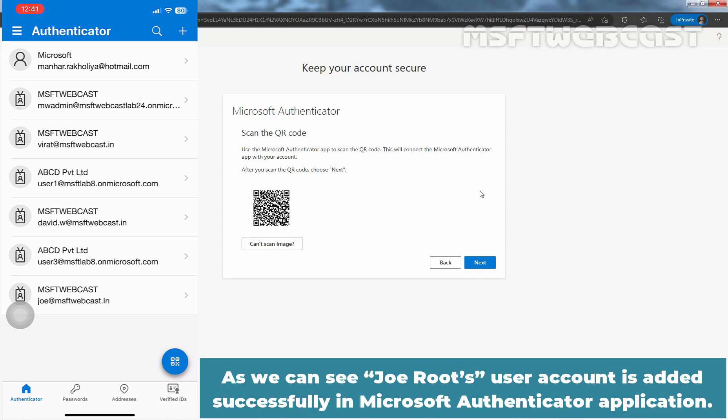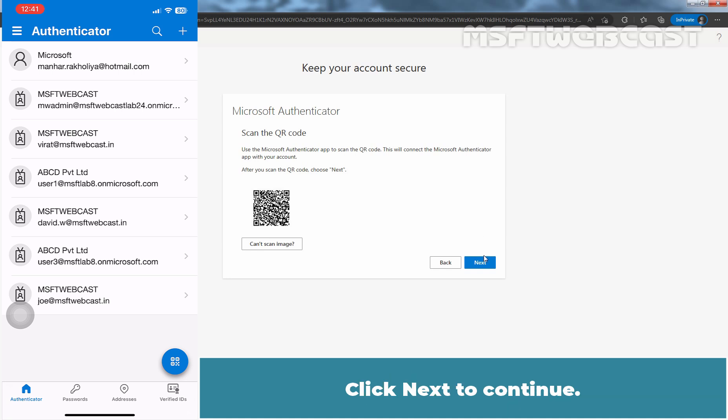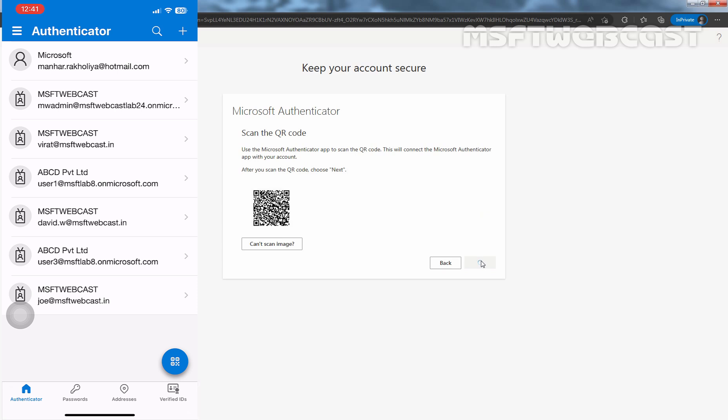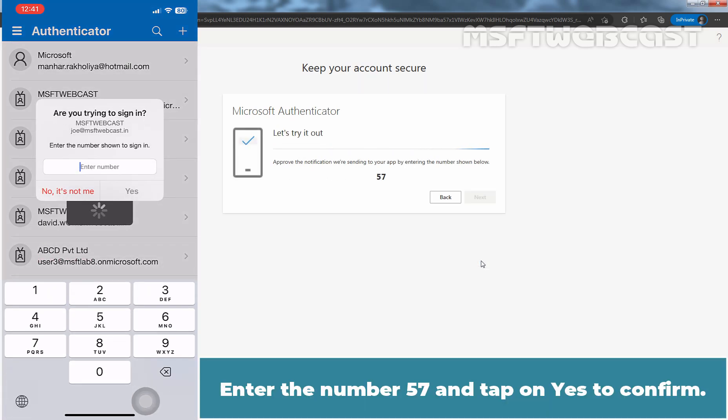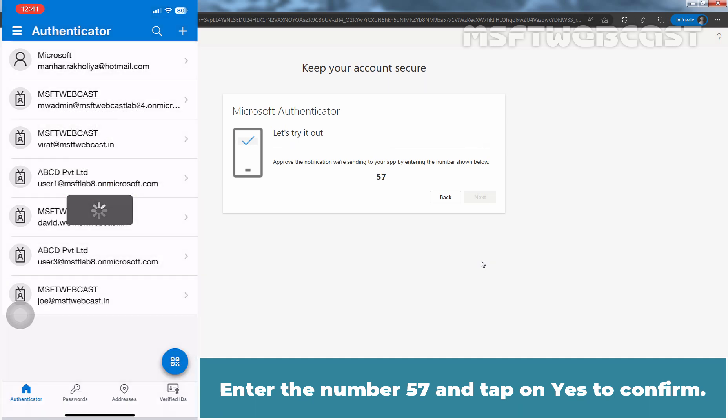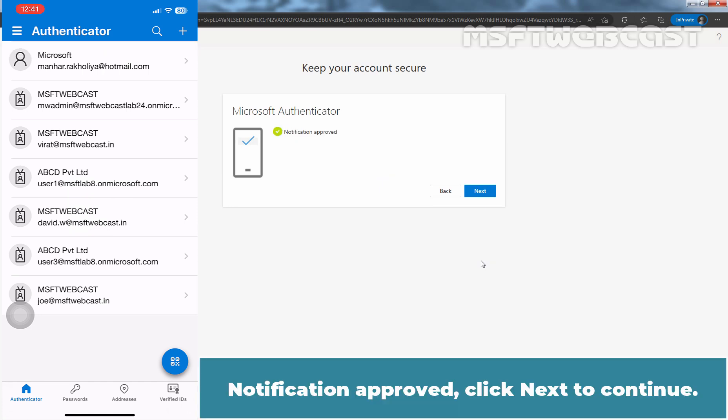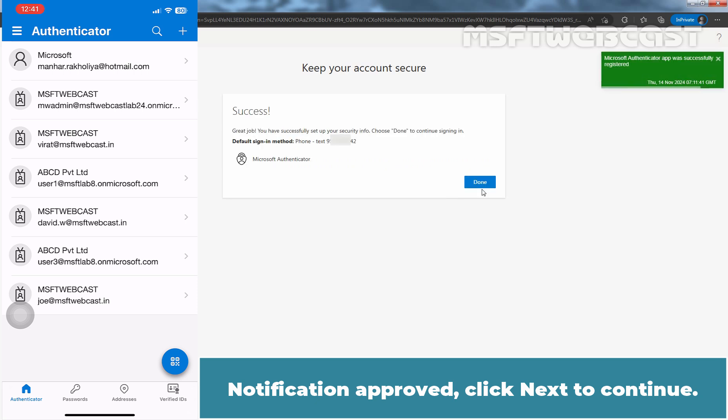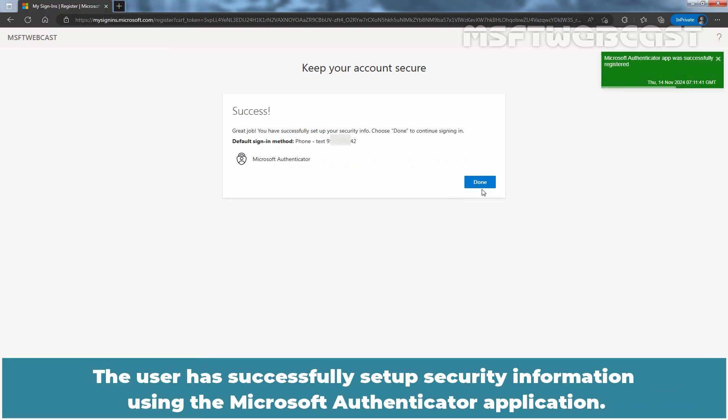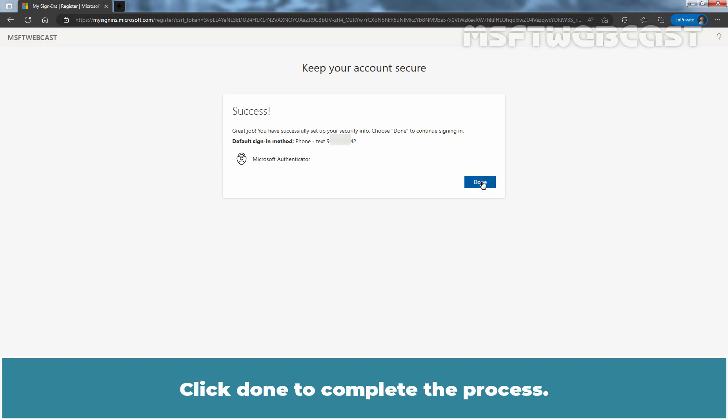As you can see, Joe Root's user account is added successfully in Microsoft Authenticator application. Click Next to continue. Enter the number 57 and tap on Yes to confirm. The user has successfully set up his security information using Microsoft Authenticator application. Click Done to complete the process.